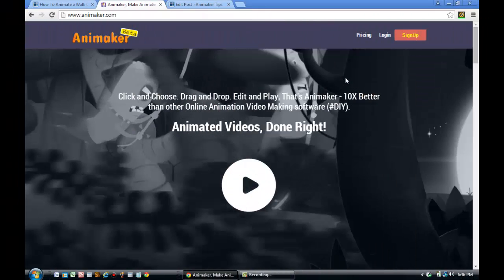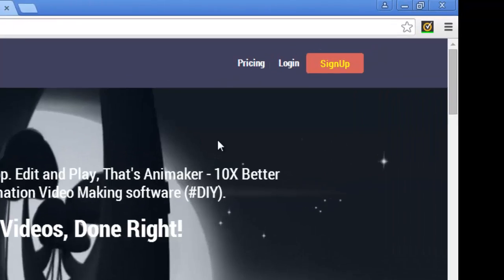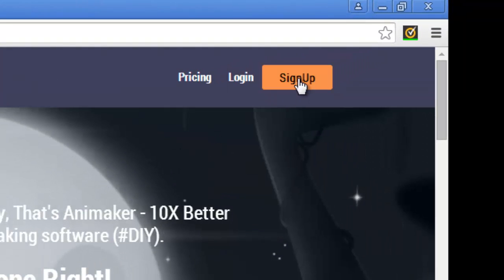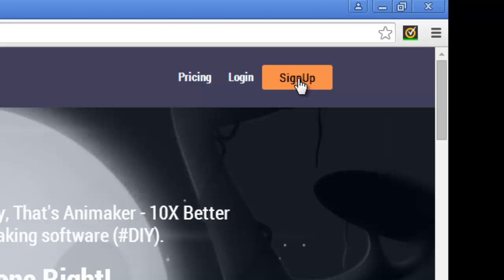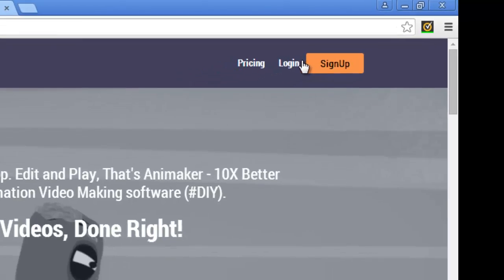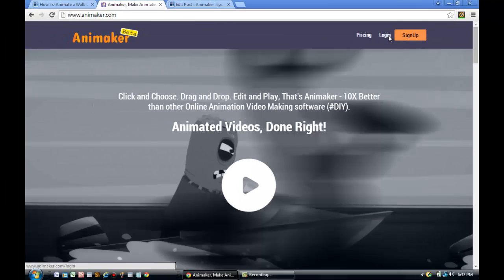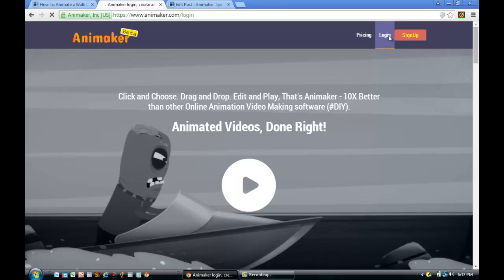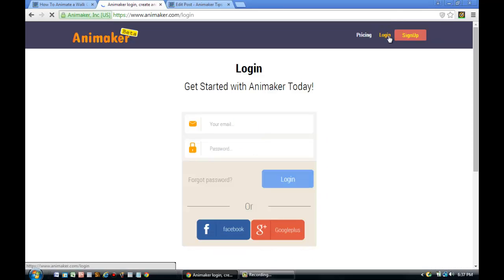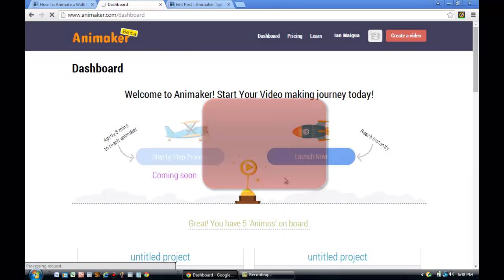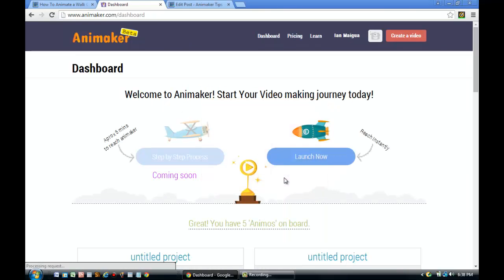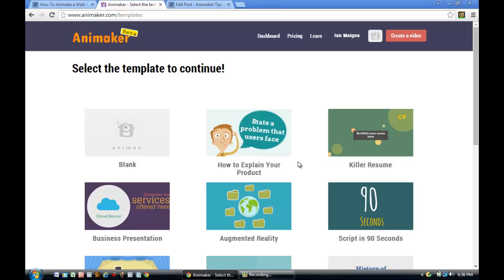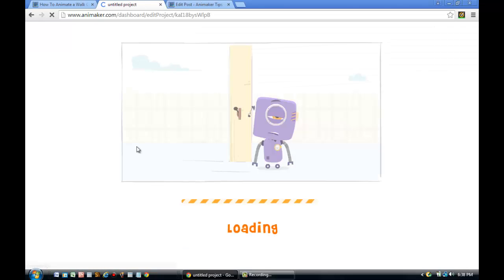The first thing you need to do is either sign up or log in. The next step is to put your email and your password. Once you've logged in, you'll need to click the Launch Now button. After you click it, you'll click on the blank template on the left side of your screen. You'll let the project load.